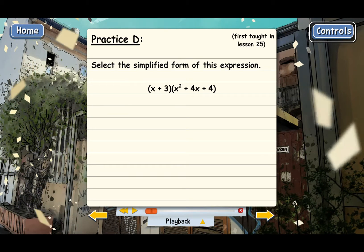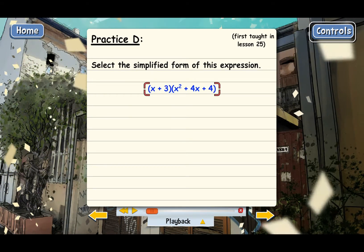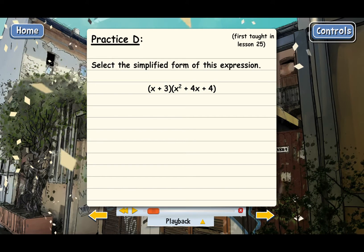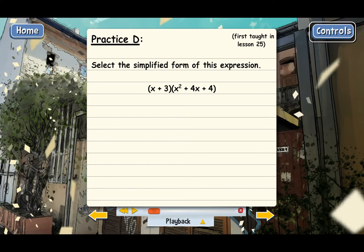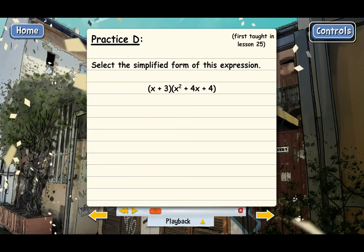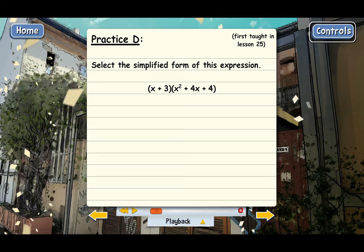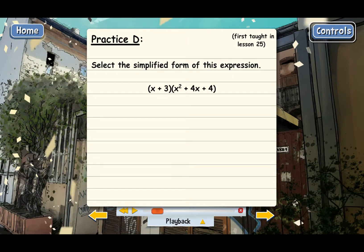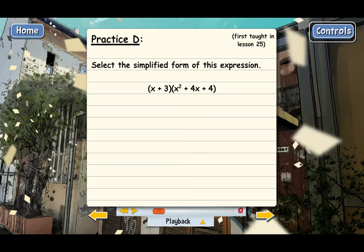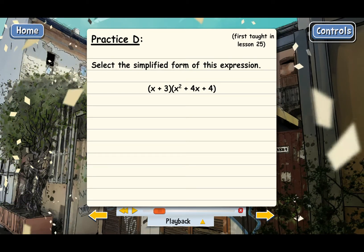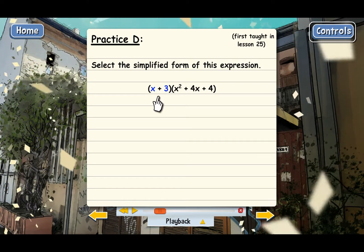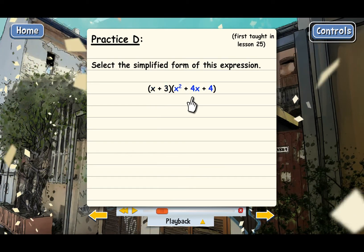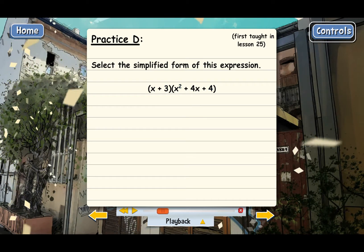Practice D. We need to simplify this expression, and what we need to do is distribute. We need to use the advanced distributing method because that will be faster, and this is a pretty long problem. Remember, to advanced distribute, we need to multiply each of the terms in the first parentheses by each of the terms in the second parentheses.